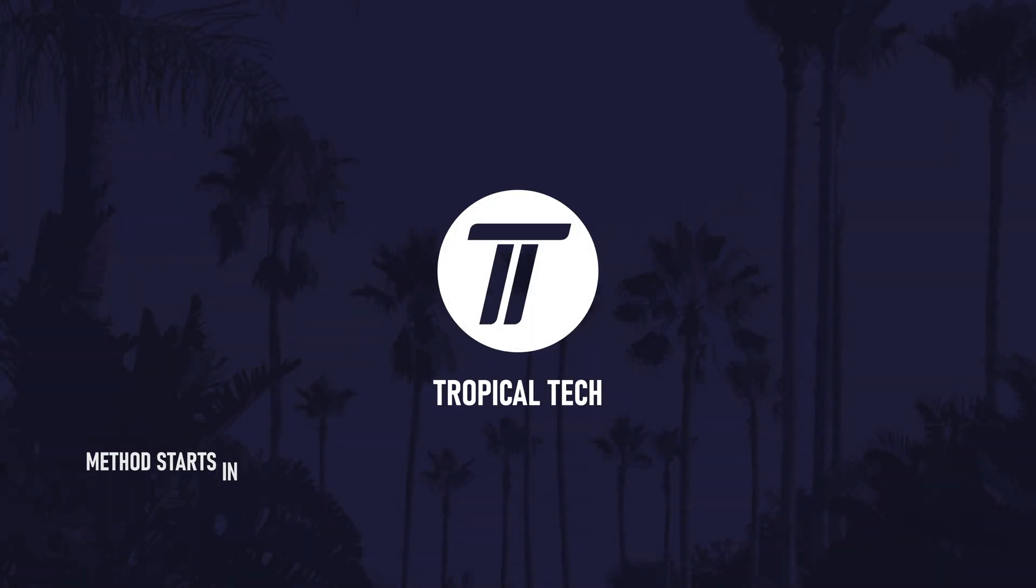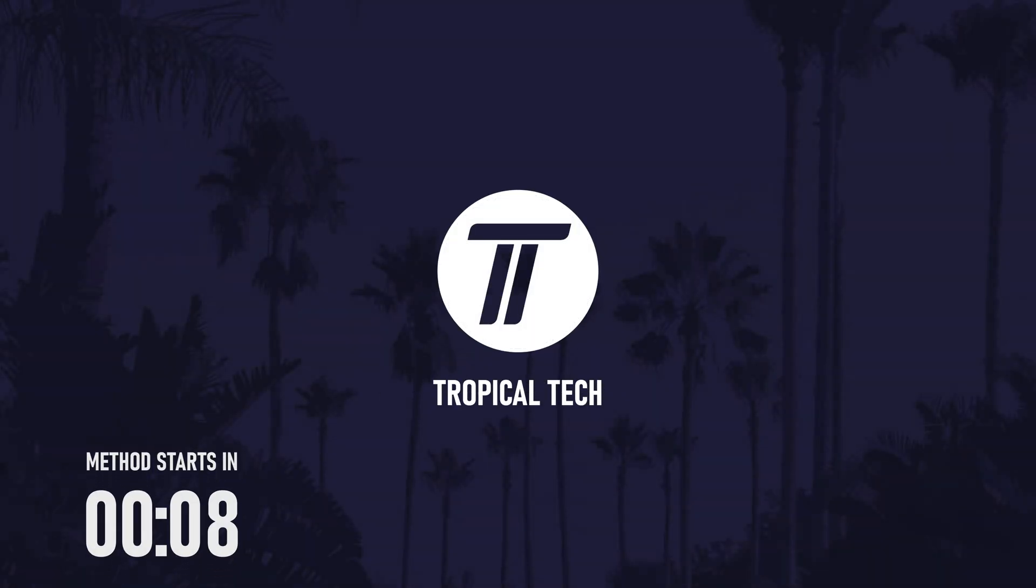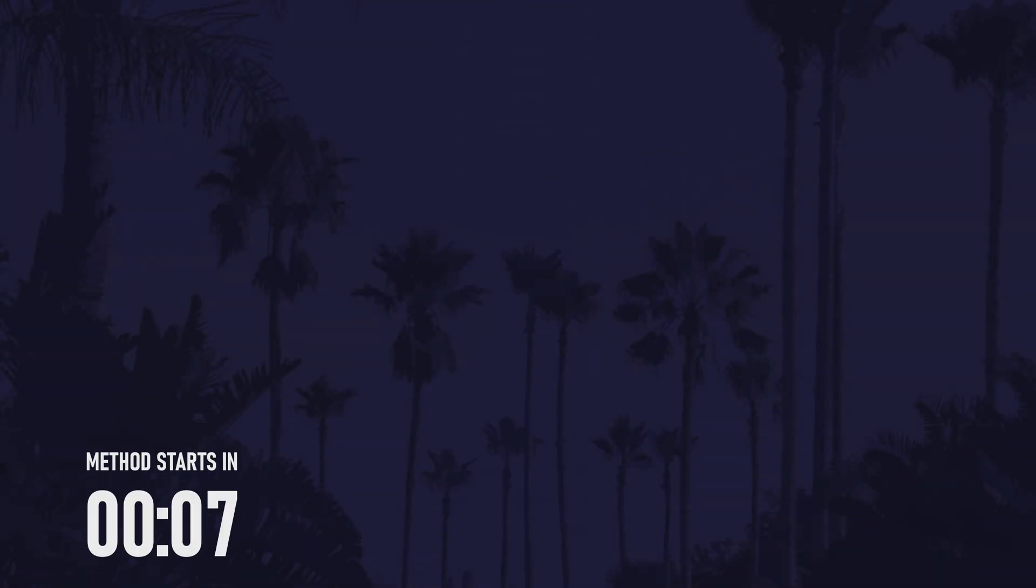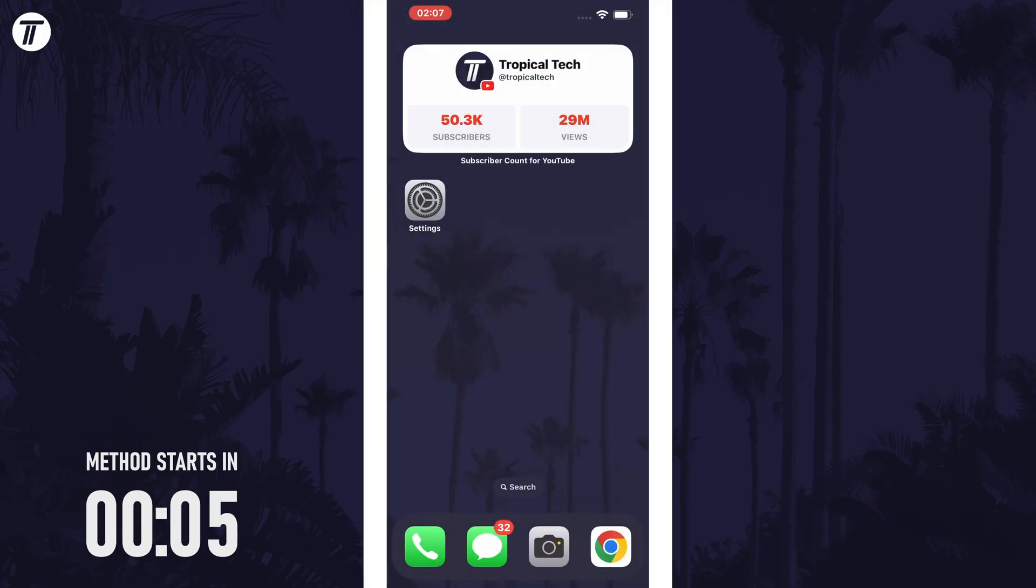Welcome back, in today's video I'll be showing you how to change app colour on the home screen on your iPhone in iOS 18. Let's get into the method.